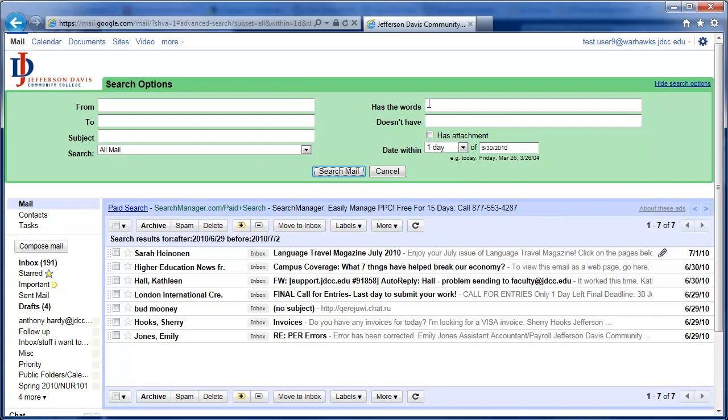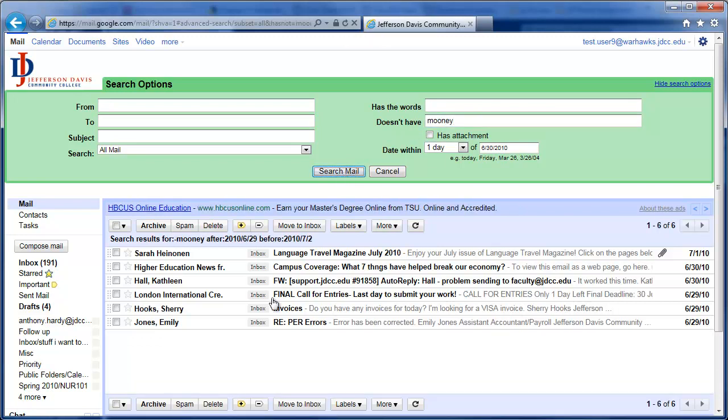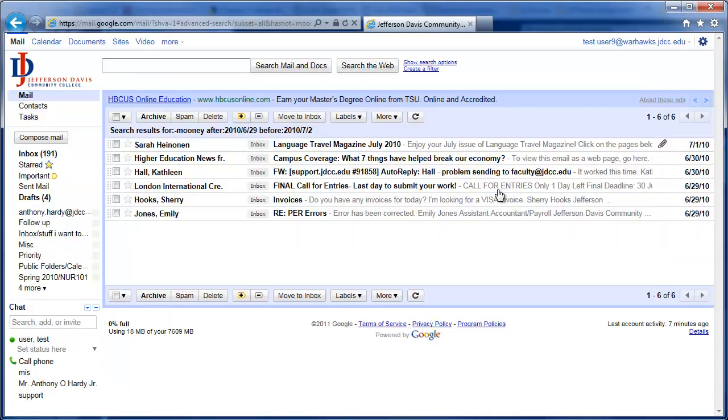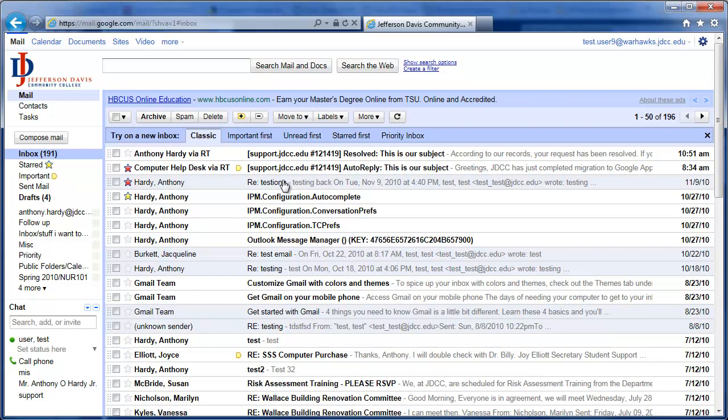You can also search on attachments, has words, does not have words. So if one day, well, we didn't want to have anything that had the word Mooney in it, that one email that had Mooney there is now gone. So we'll go back to our inbox.